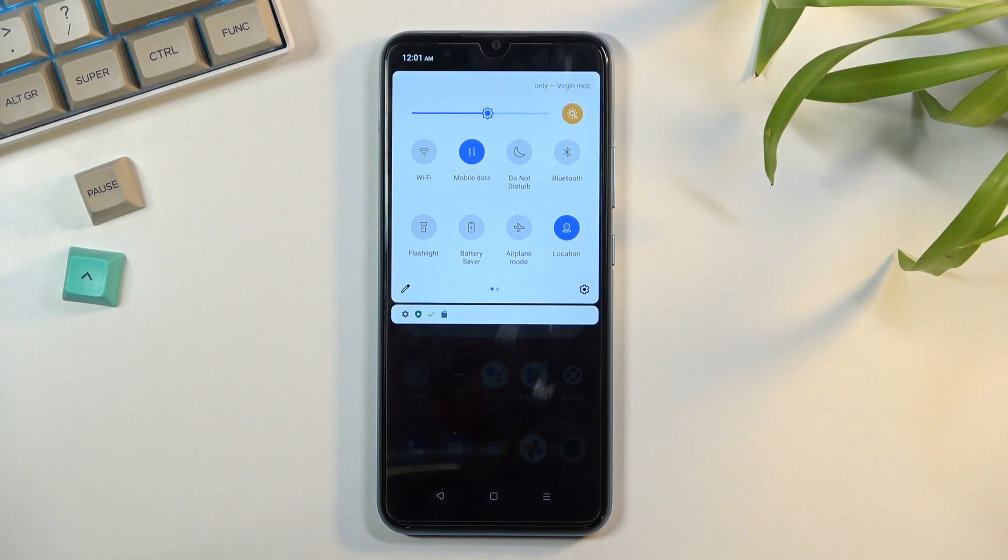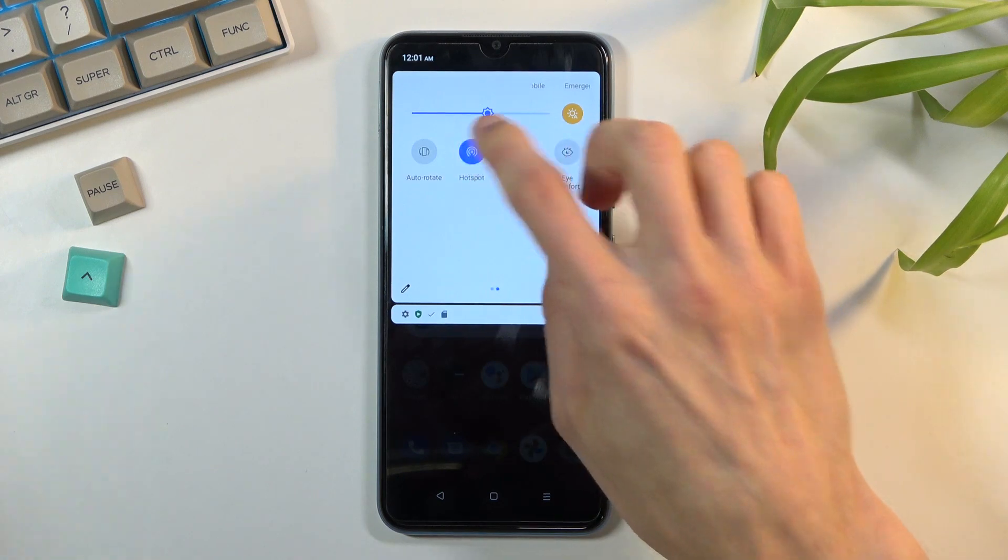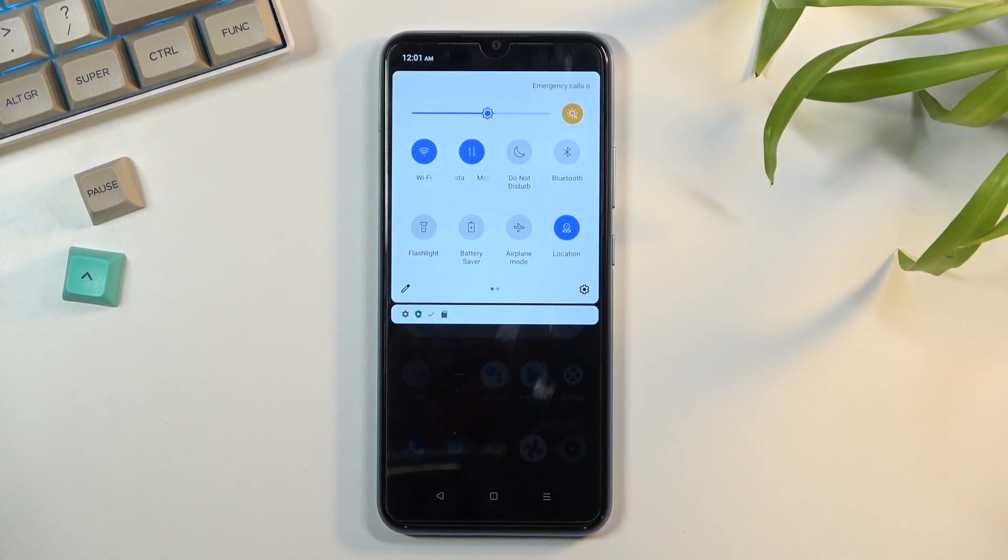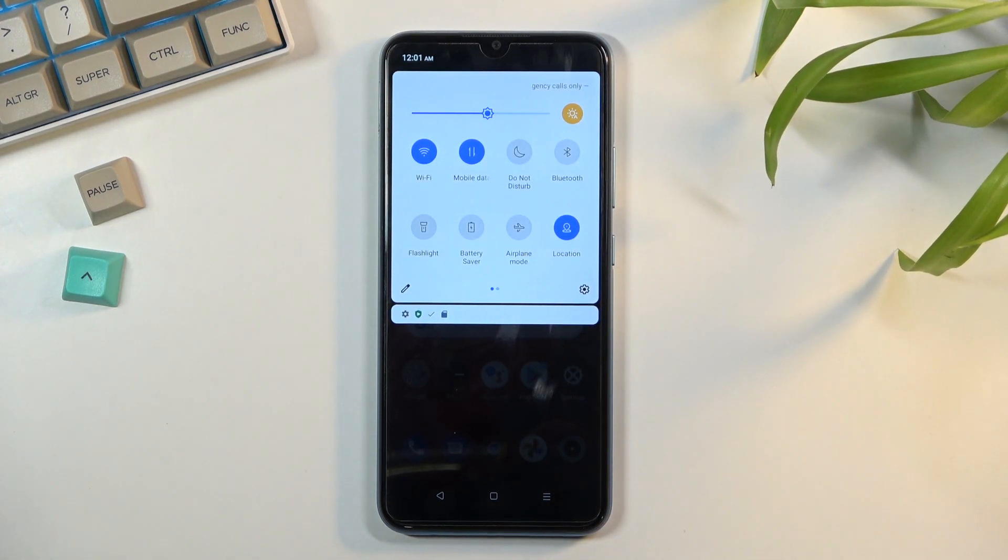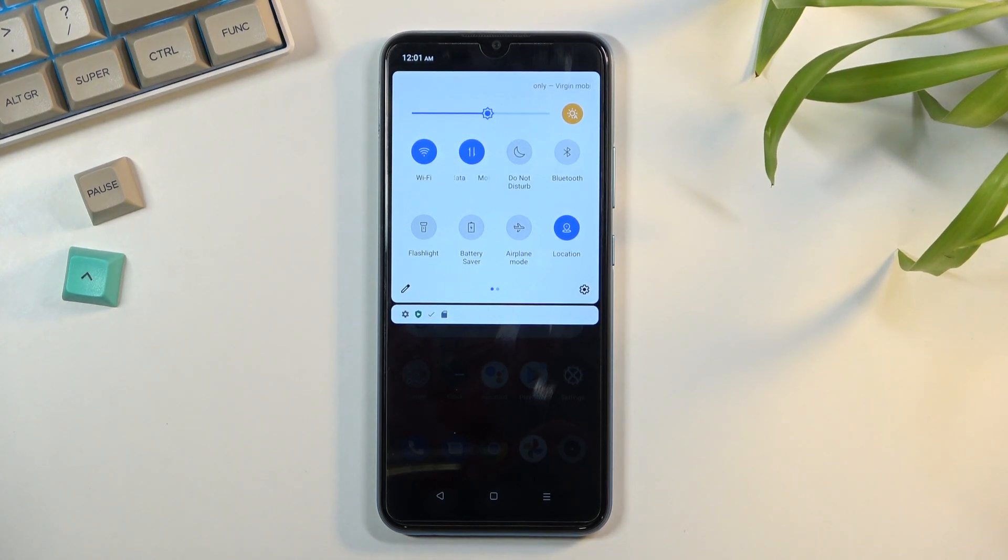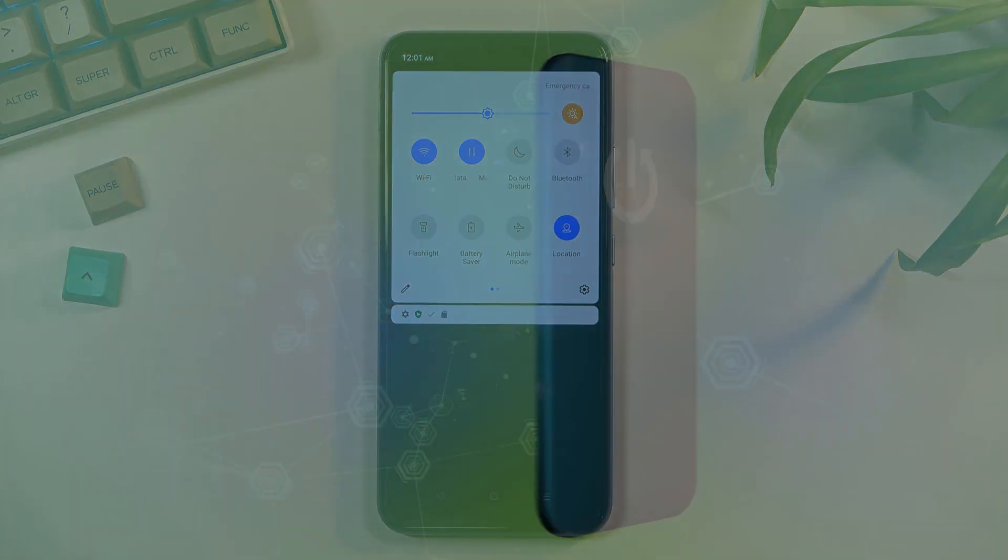But anyway, this is how you use your hotspot. If you found this helpful, don't forget to hit like, subscribe, and thanks for watching.